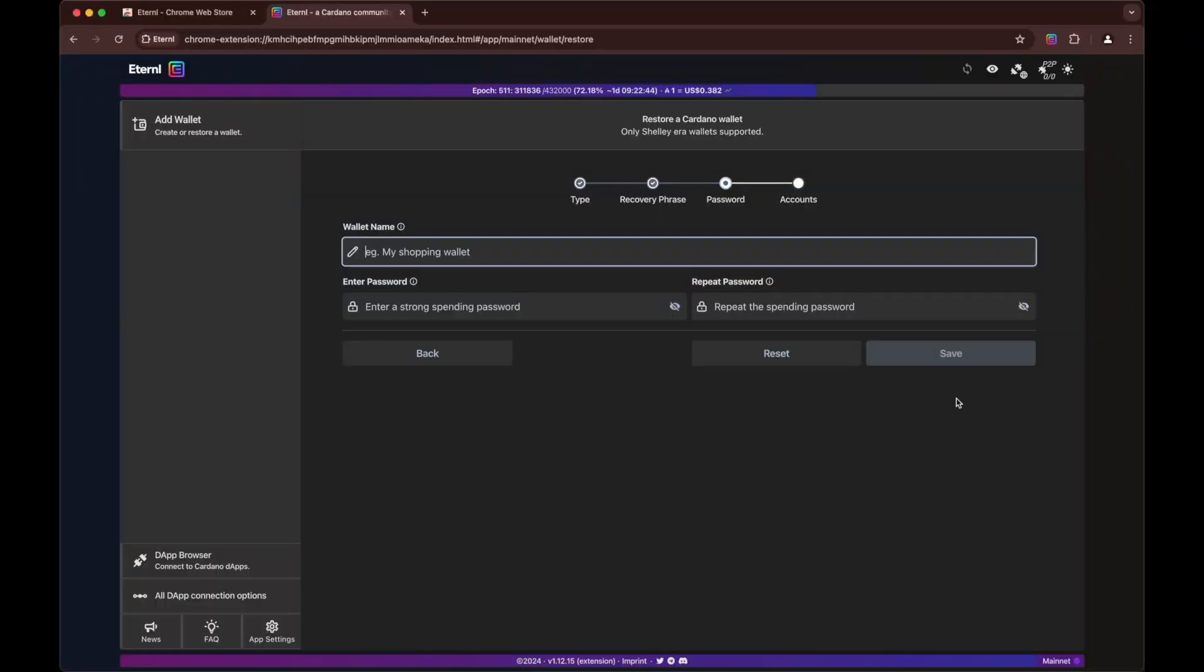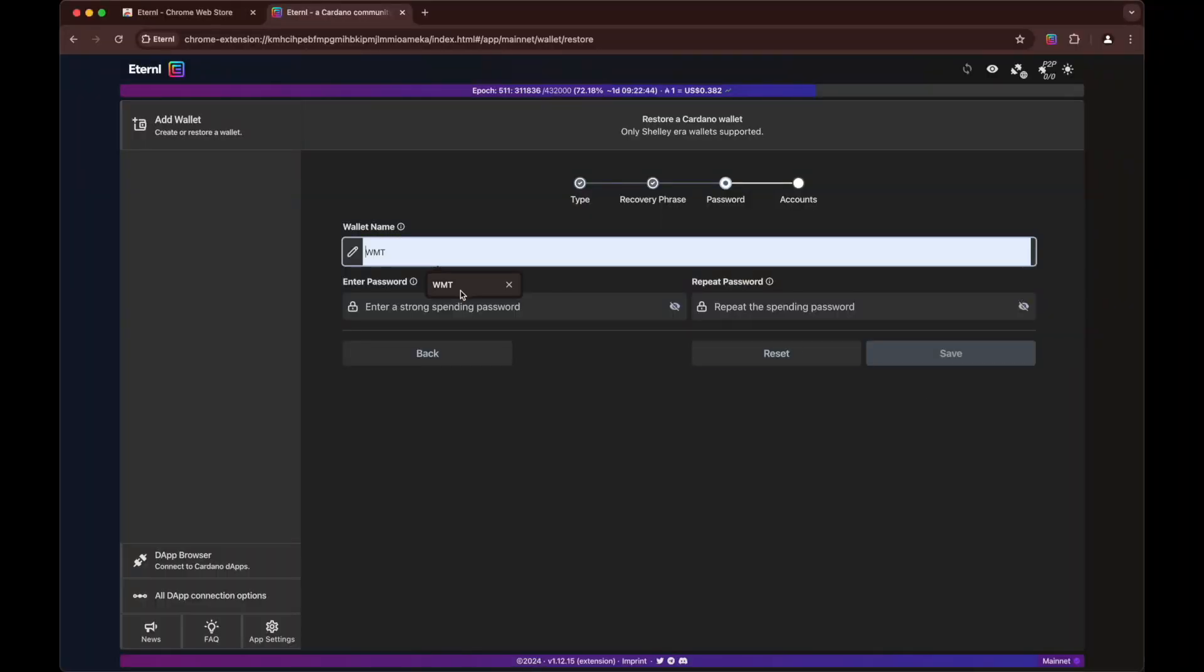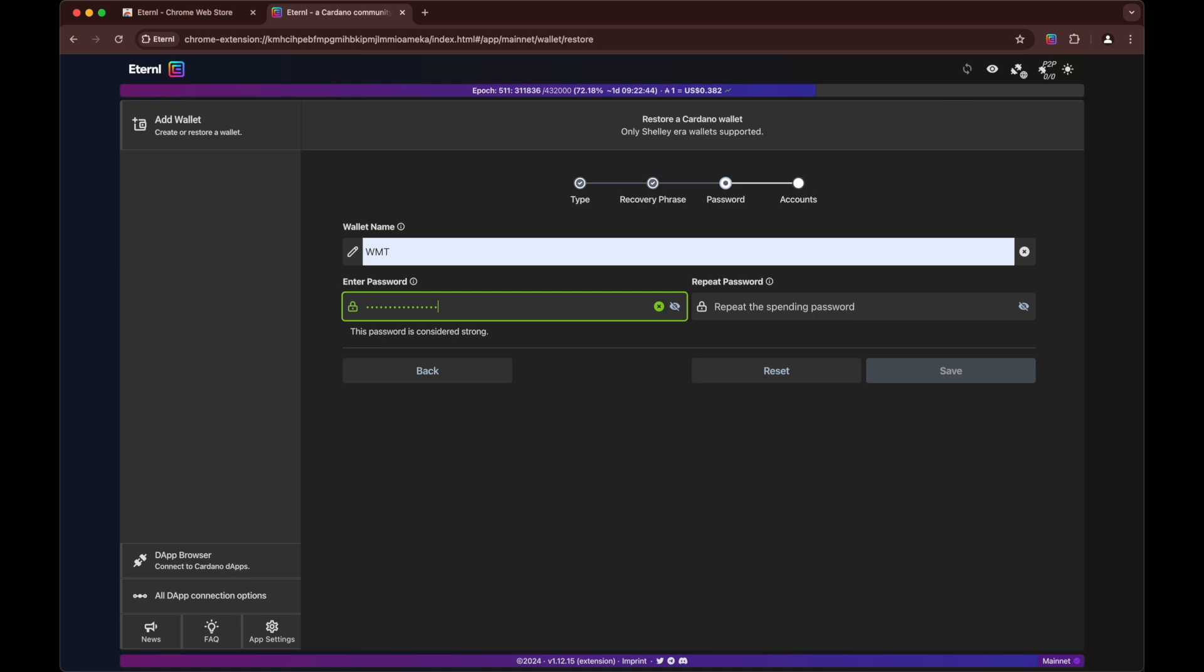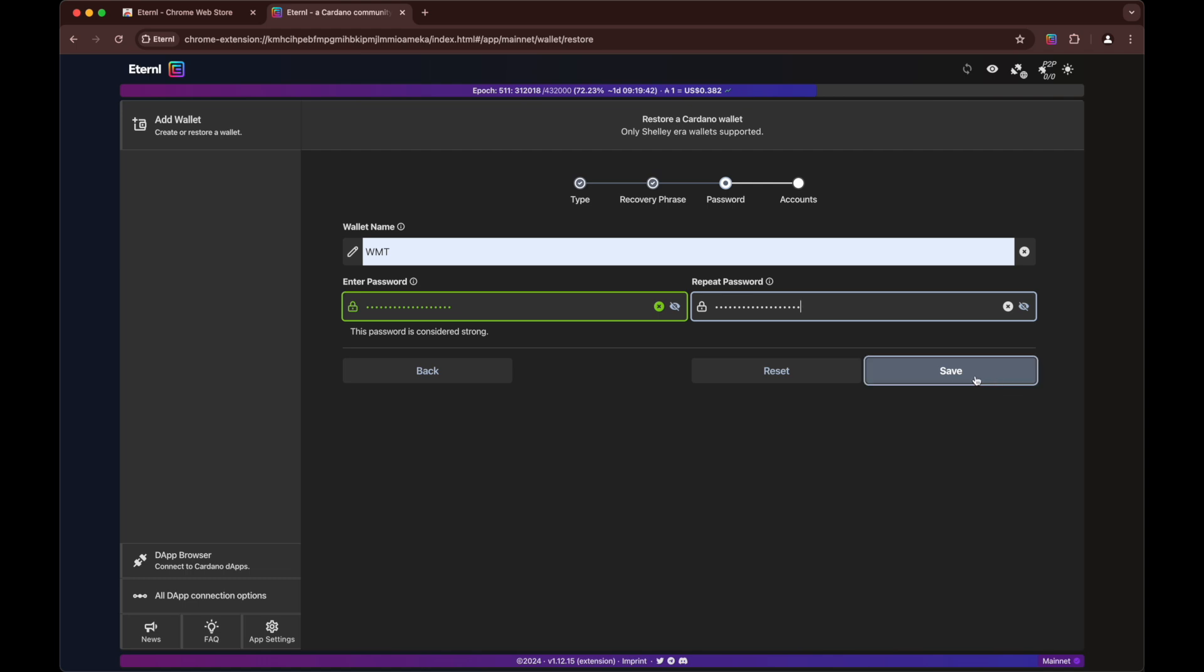So we need to give it a wallet name. Let's just call it WMT. Now we need to enter a spending password. A super secret password. There we go. It's a strong password. Excellent. Save.